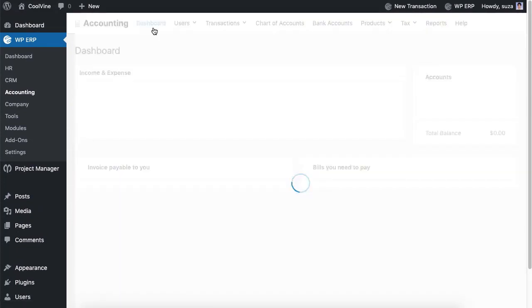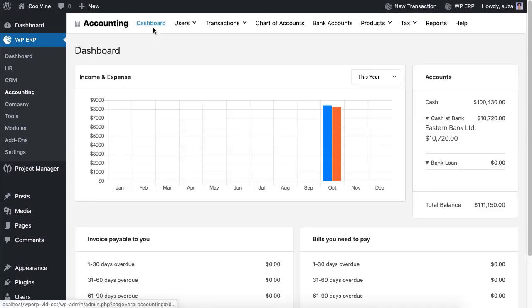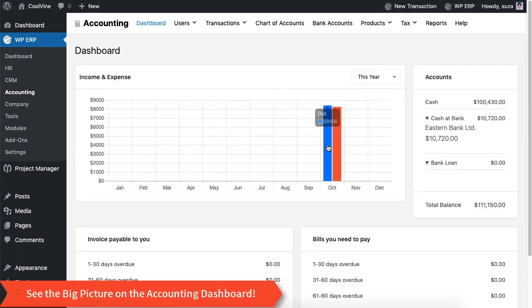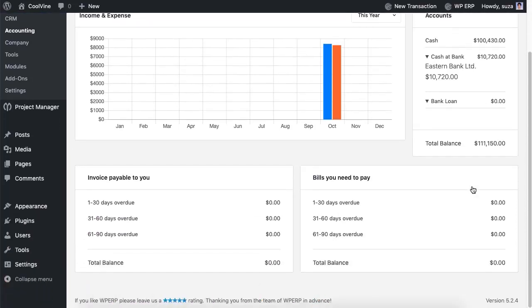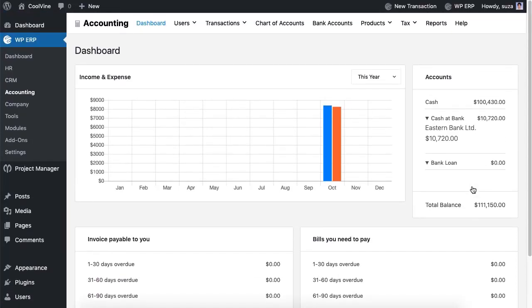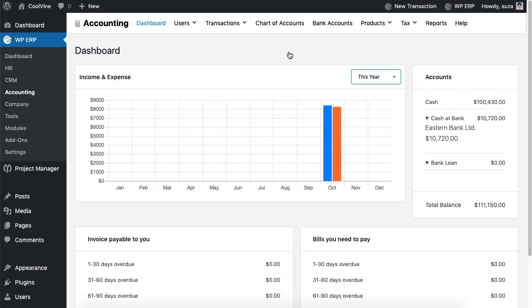Here is how your dashboard will look like. Managing accounting is easy with WordPress ERP — grab the accounting tool for your business now.